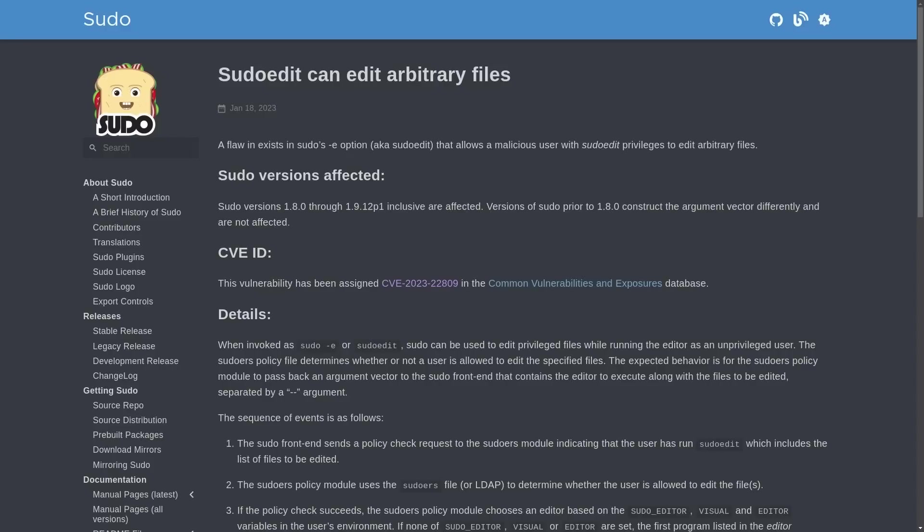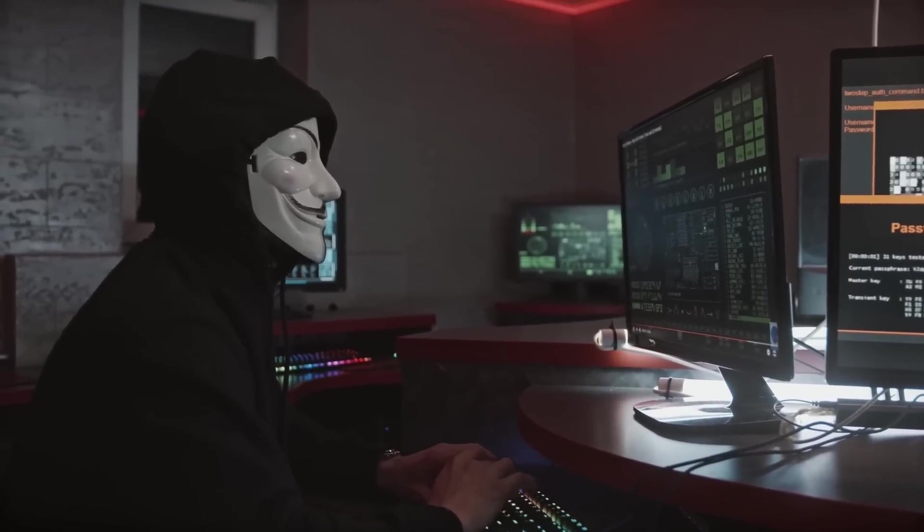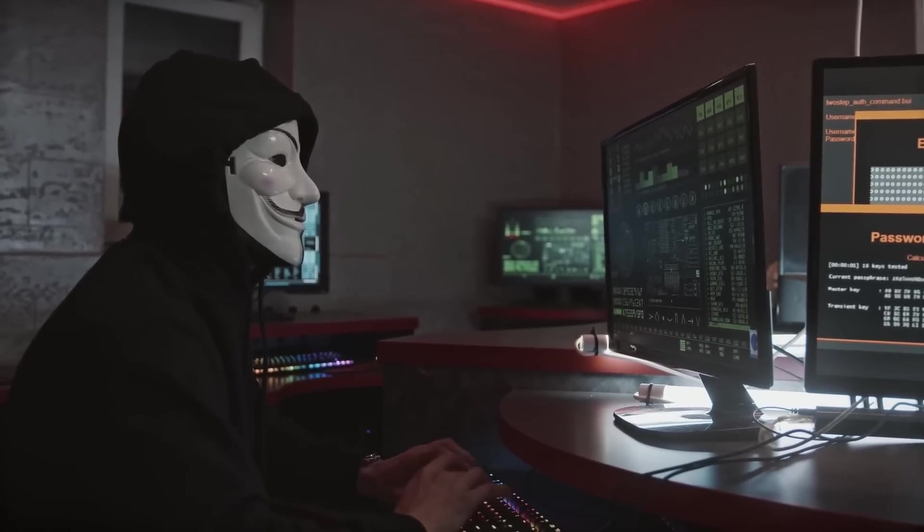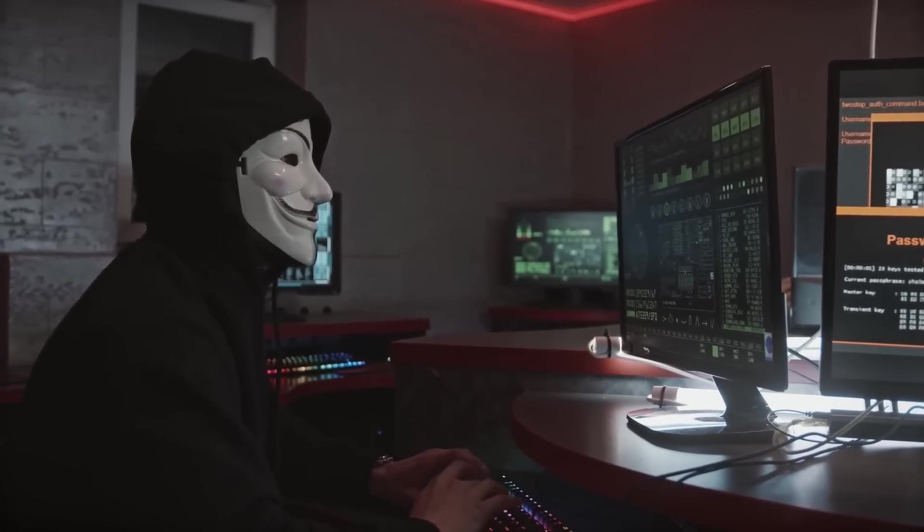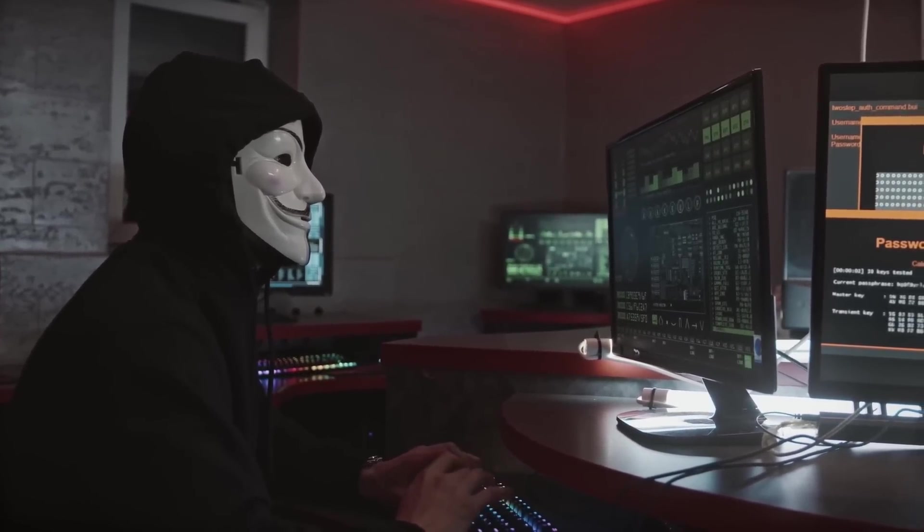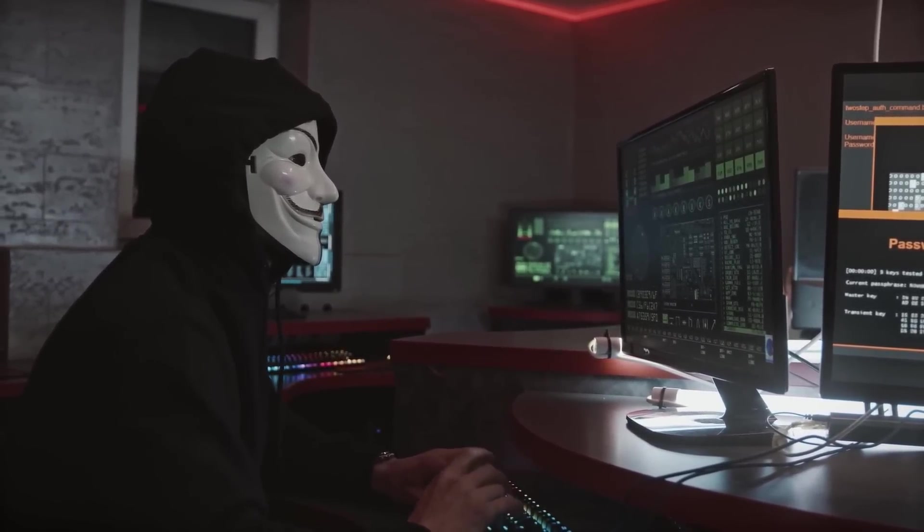Of course, sudo could be used to run commands as non-root users, but as discussed, it is typically used to gain root privileges in order to perform those various administrator activities. So with the ability to edit files as root, an attacker can do anything that they want on the system.